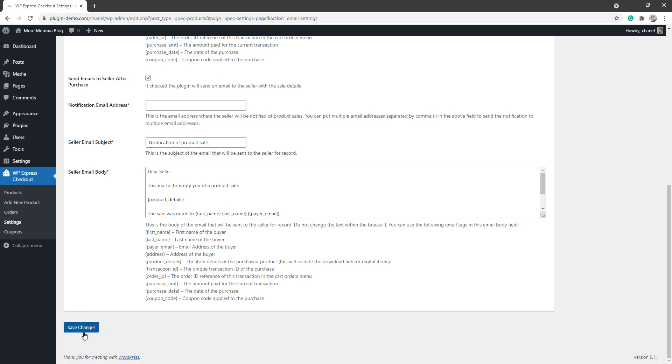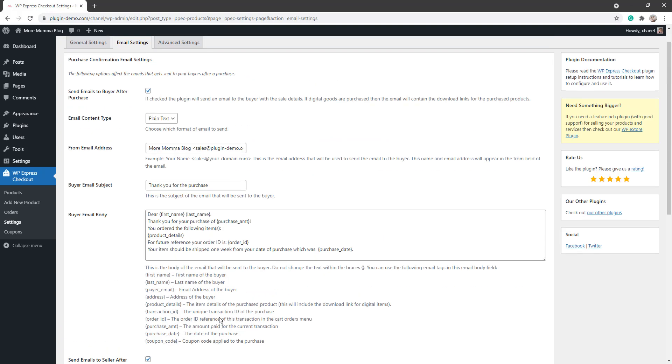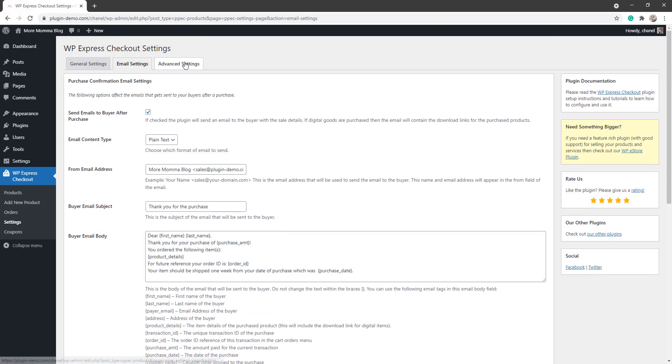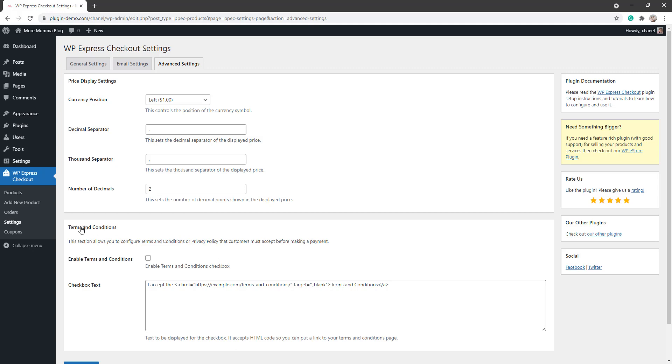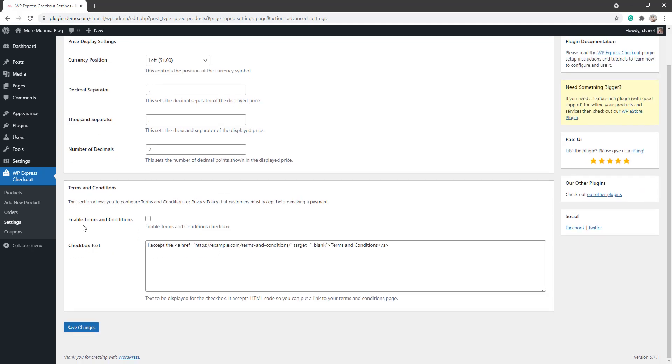Again, you can add additional merge tags to the seller email body if you know how to. Once you're happy with those, just save the changes at the bottom there. Before we take a quick look at the Advanced Settings tab, within the Advanced Settings tab you can choose how the price is displayed. You may need to alter it dependent on the currency you will be using. From here you can also set a Terms and Conditions, so basically to enable this just check this box and then you can alter the checkbox text.